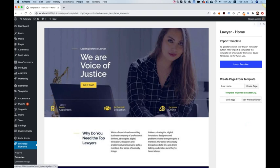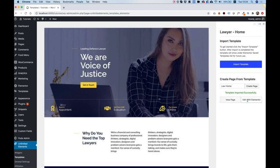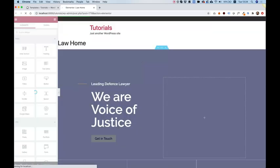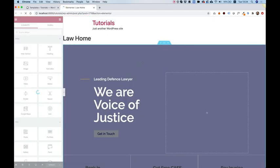The first button is to view the page just to see it and the other one is edit with Elementor. What that will do is allow you to open directly this exact page that you created and start editing it inside of Elementor page builder.